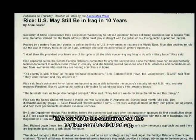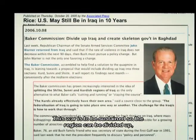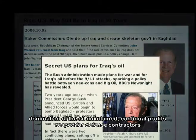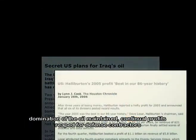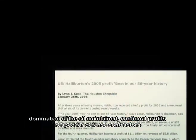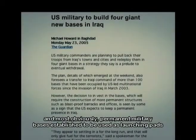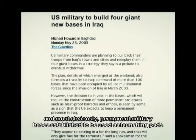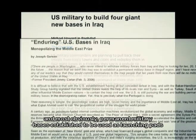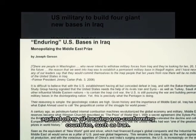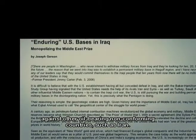This war is to be sustained so the region can be divided up, domination of the oil maintained, continual profits reaped for defense contractors, and permanent military bases established to be used as launching pads against other oil-bearing, non-conforming countries, such as Iran.